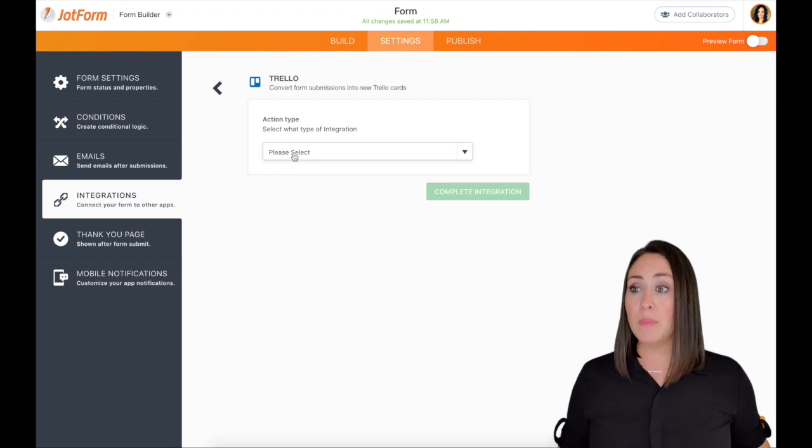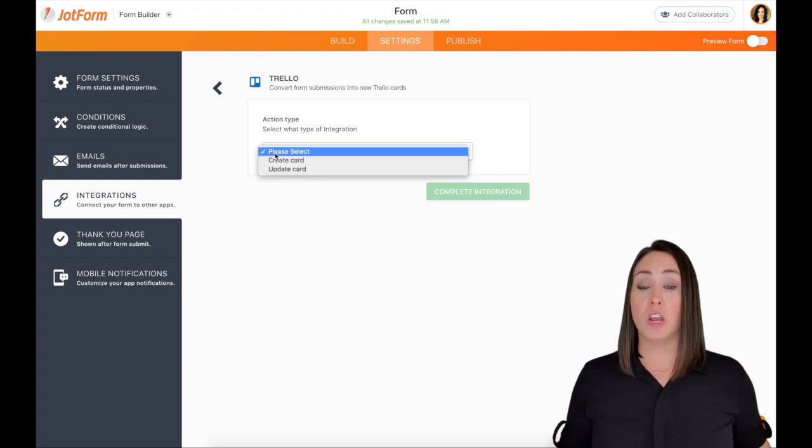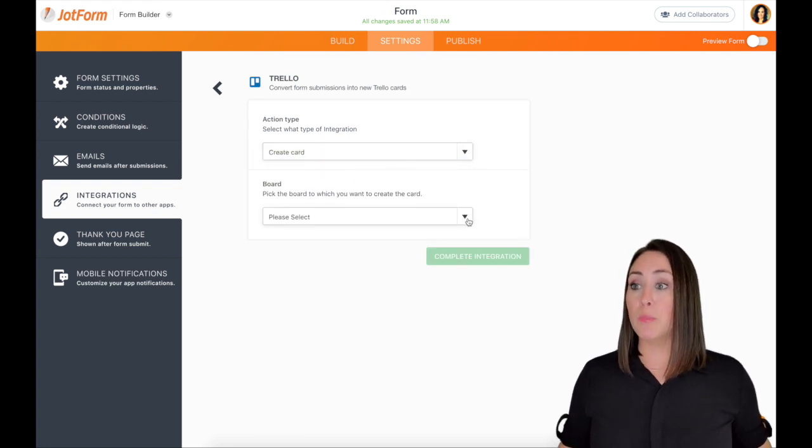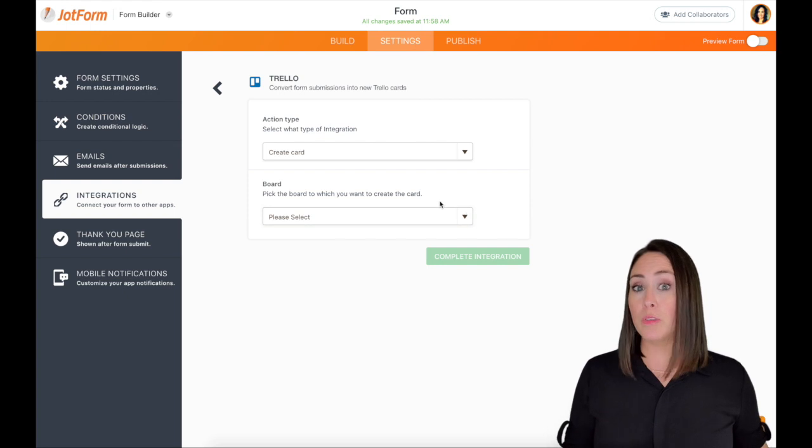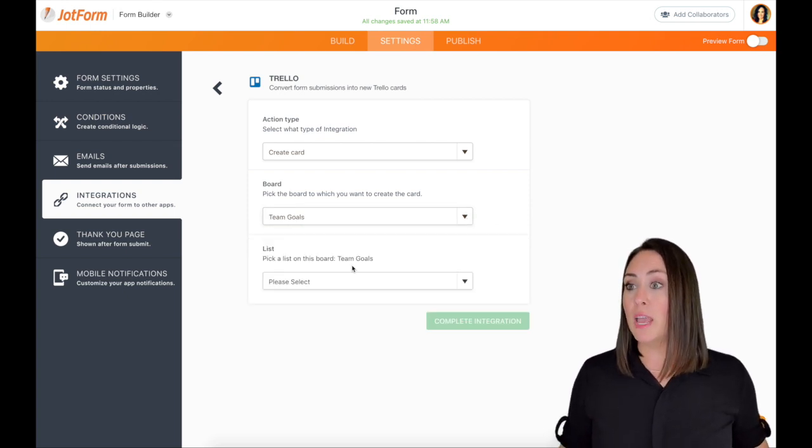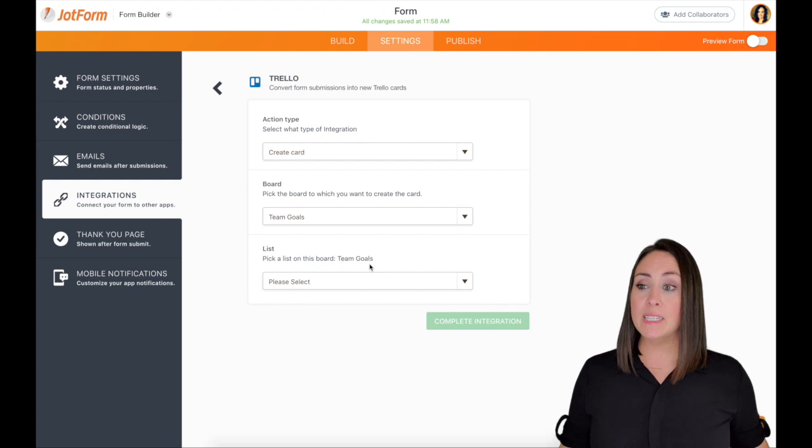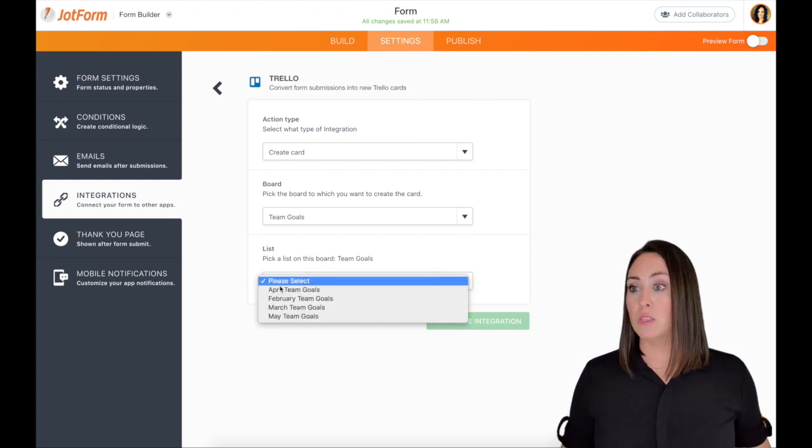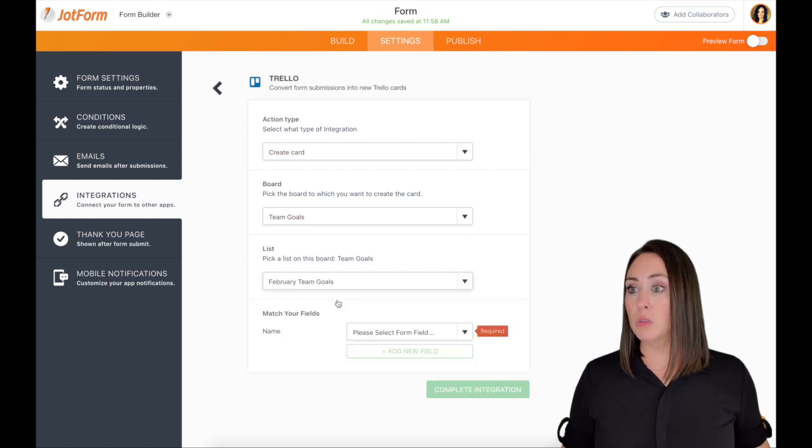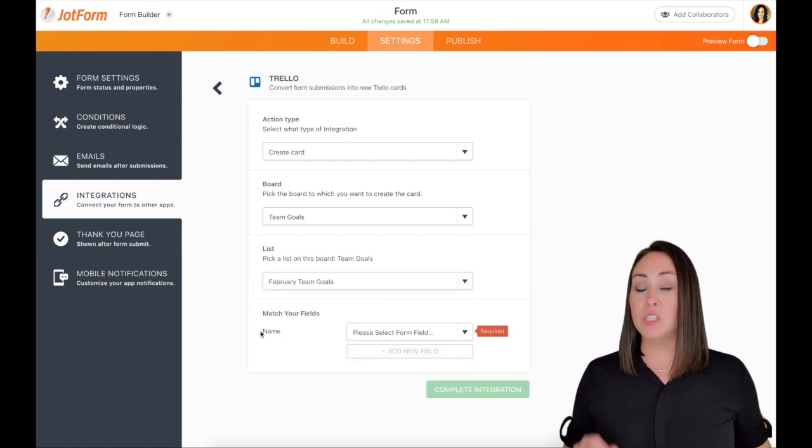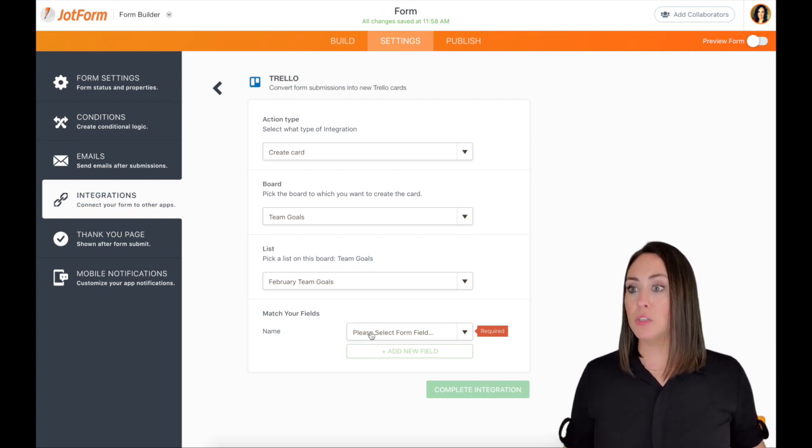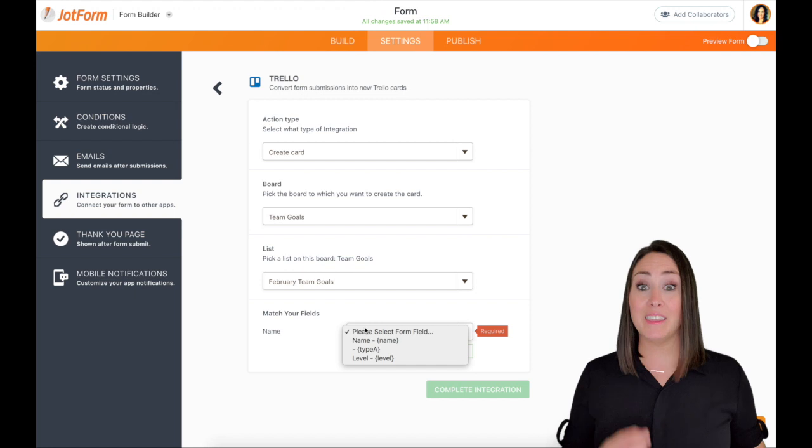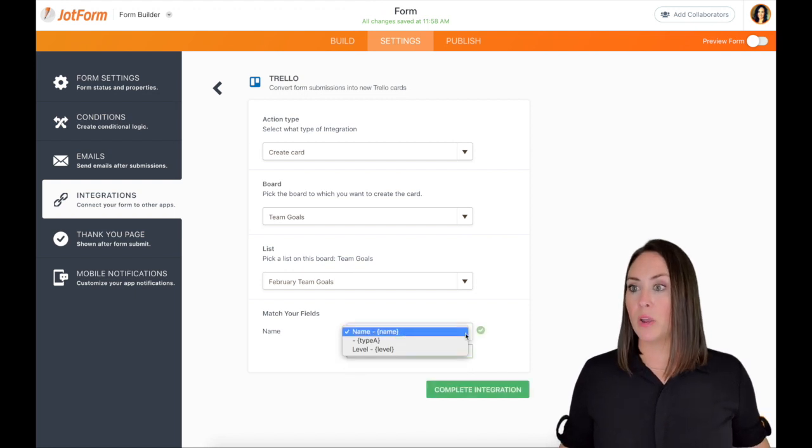Alright, for action type, it's wanting to know what type of integration we want JotForm to take. And we want it to create a new card. Now for boards, you're going to click on that dropdown, you're going to choose the board that you created. Mine is called Team Goals. And then for the list, we need to decide which list we want this to go in. So for me, I'm wanting all of their submissions to go into February goals. Now the first step where it says name, it is wanting us to choose what we want the card to be named. So from the dropdown menu, I want each card to be their specific name.